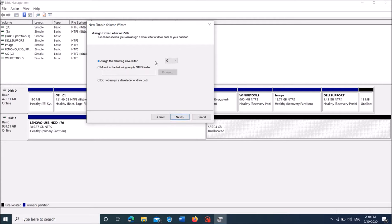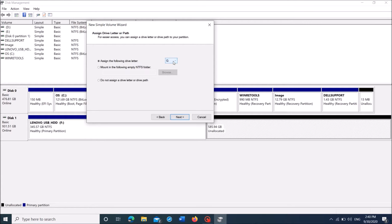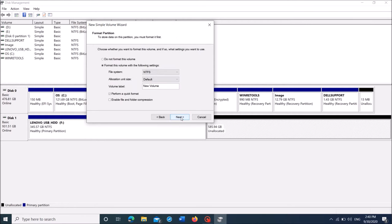Then click next, and in this window, from this drop-down list, you can assign a letter to the new partition, and then click next.